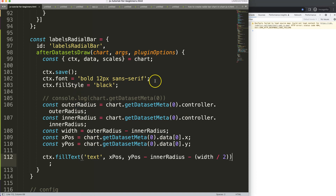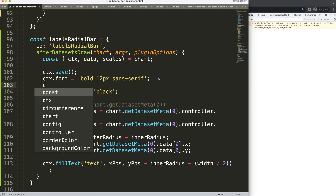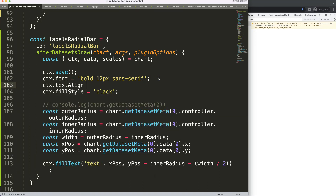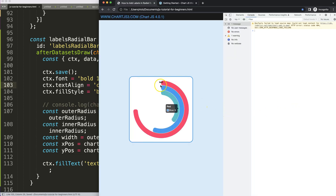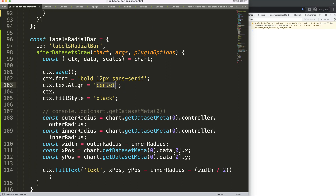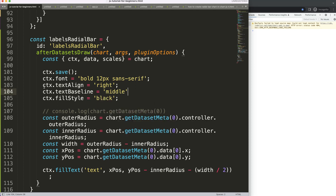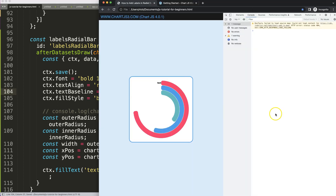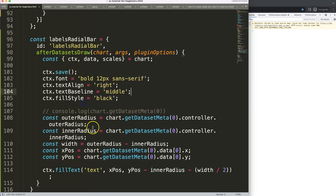The label is in the center but not well positioned yet. We set CTX dot text align — actually this should be right, not center. Save and refresh. Then we set CTX dot text baseline to middle to reposition it in the very center vertically. Save and refresh — that looks quite nice.